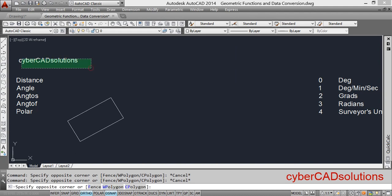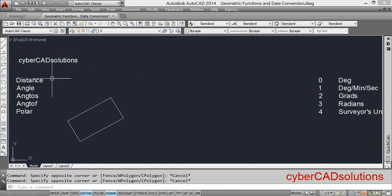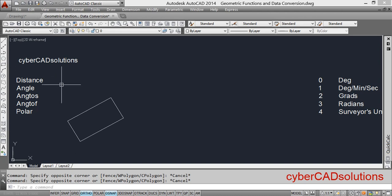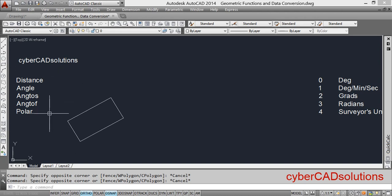Friends, welcome to CyberCAT Solutions. In this session I am going to explain a few geometric functions which are used in AutoLISP programming. Those are: distance, angle, angtos, angtof, and polar.